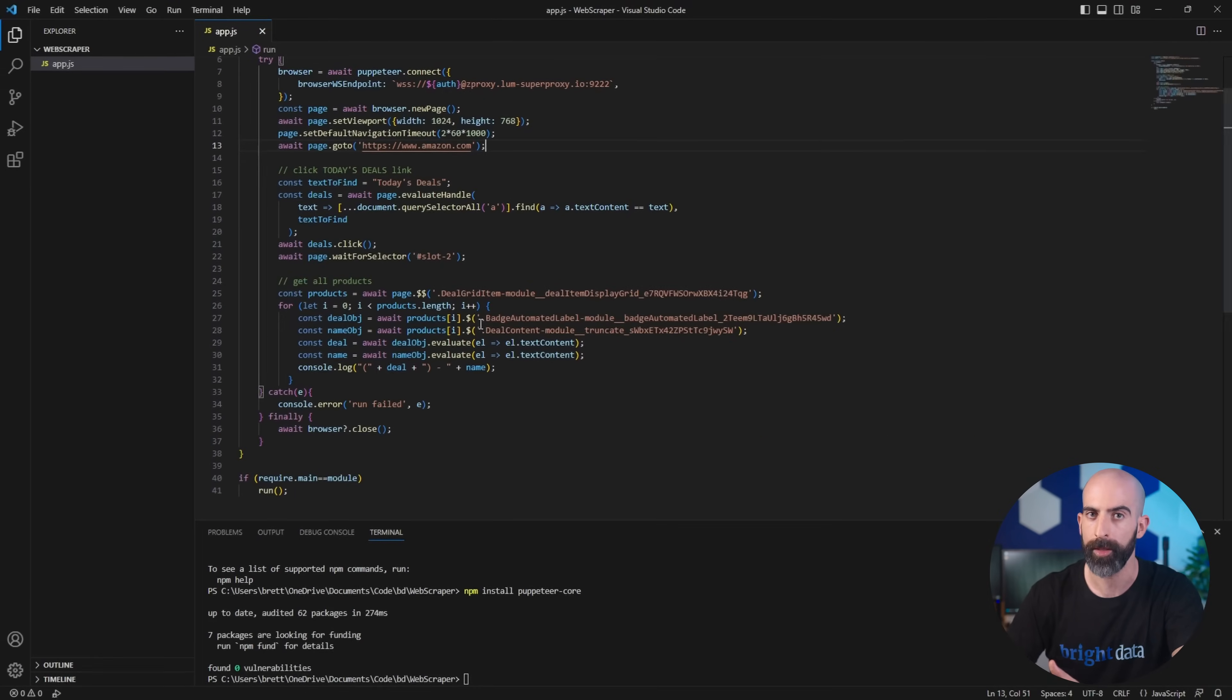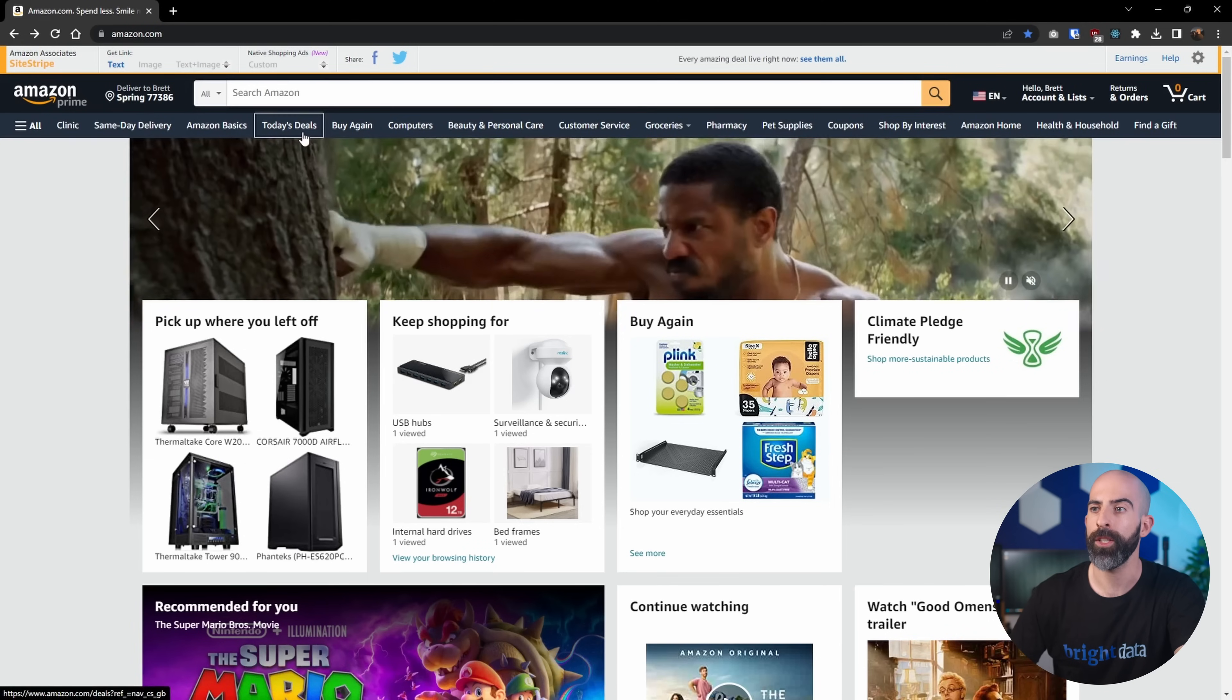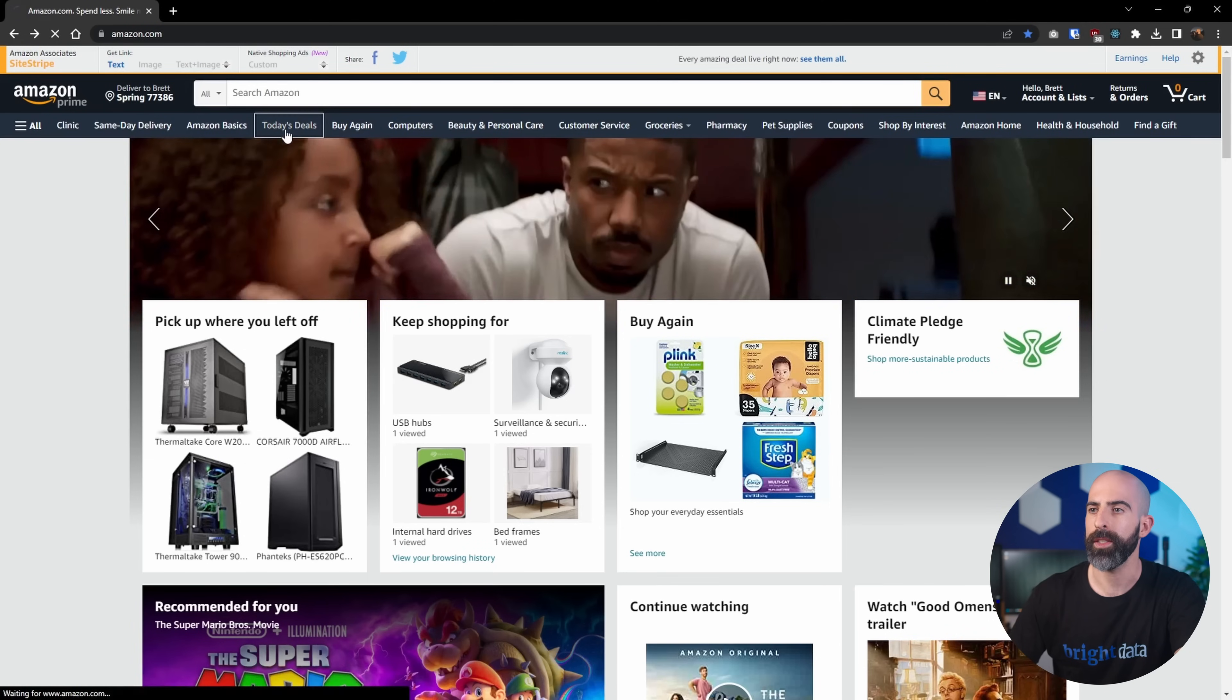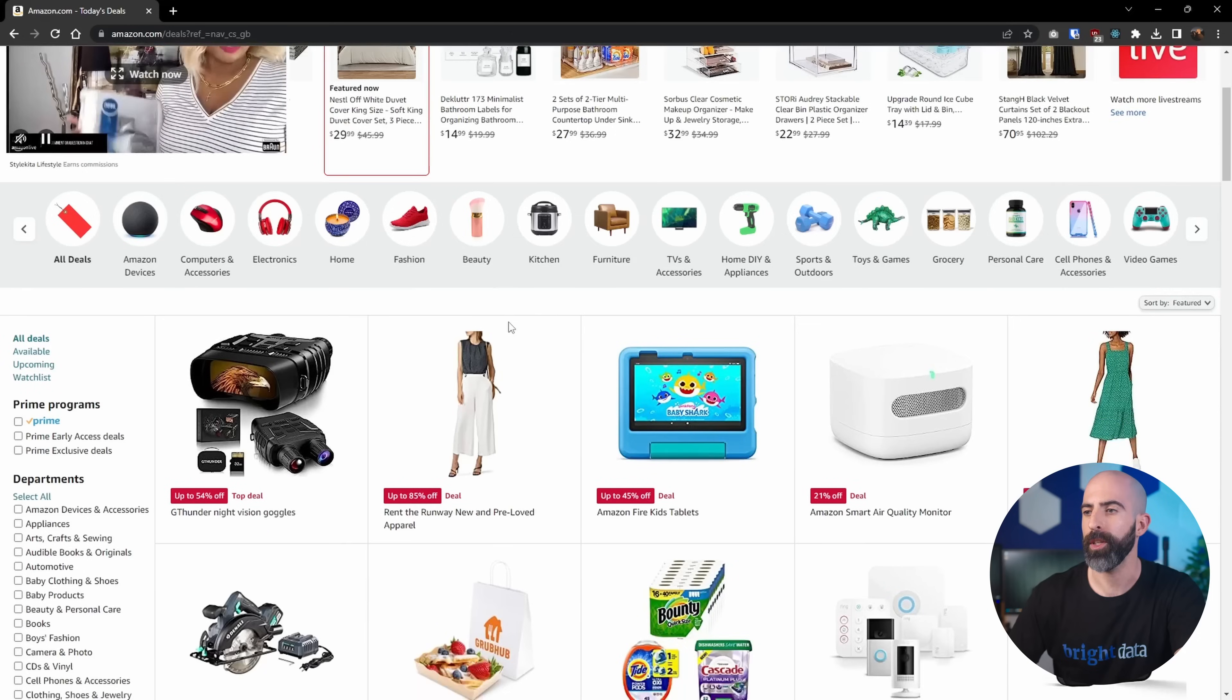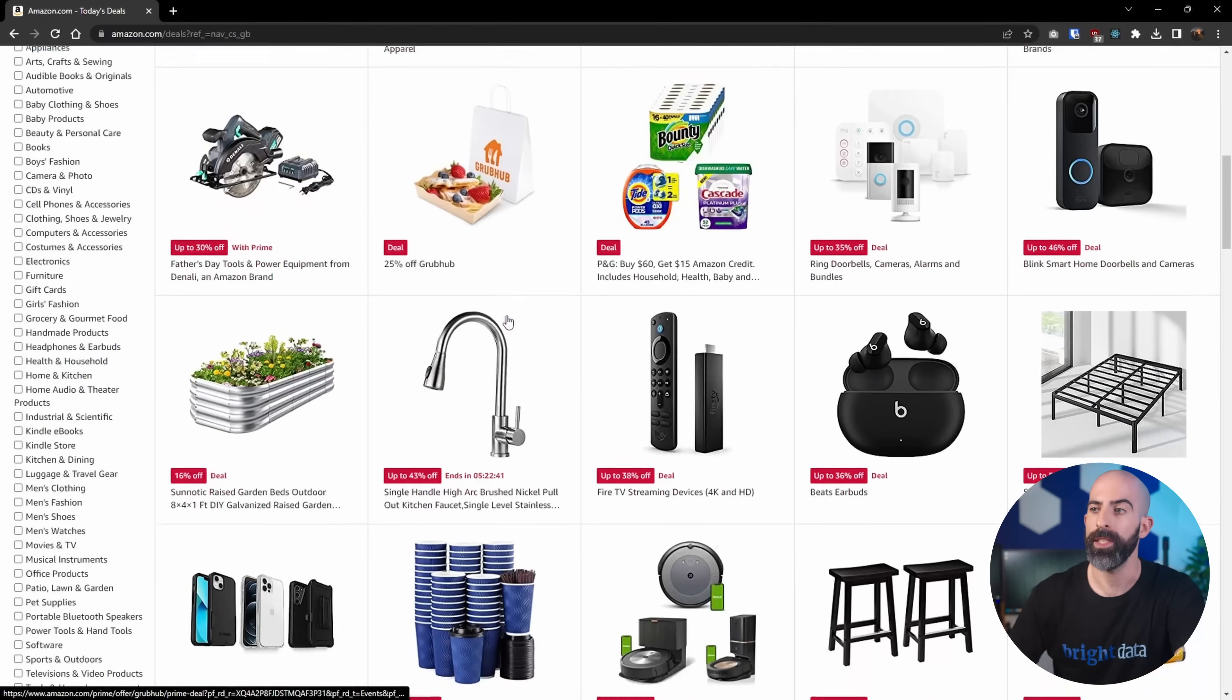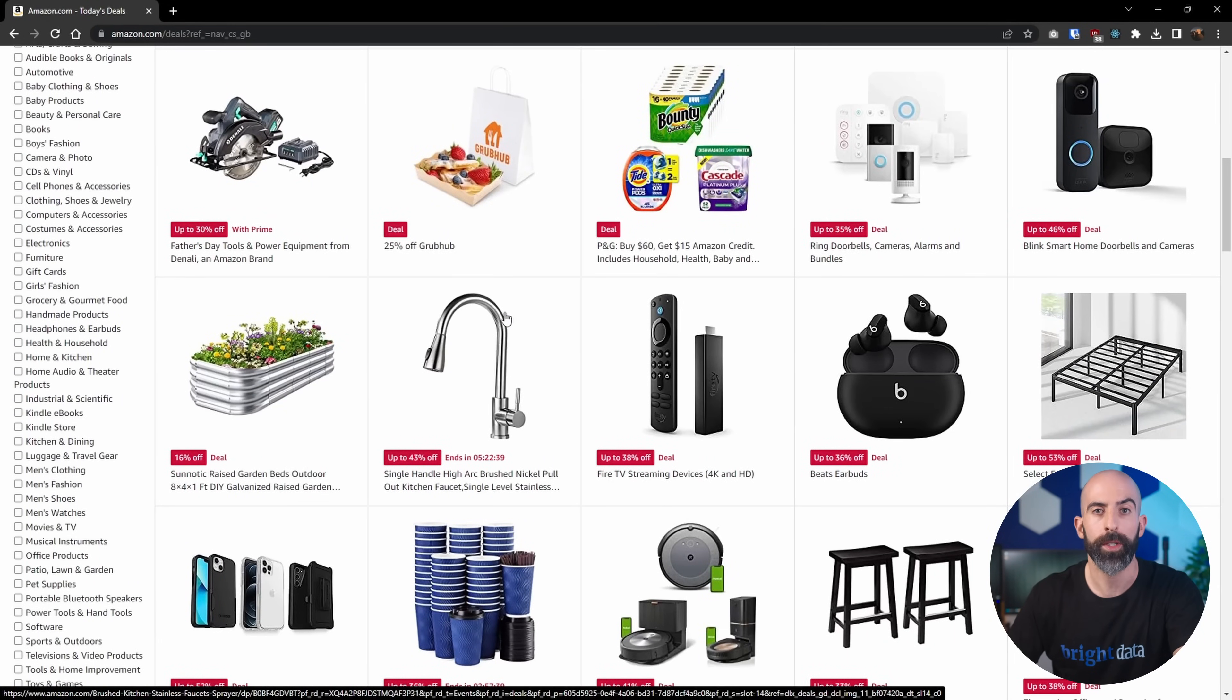Then it's going to parse all the deals and return us the deal and the name of the product. If I were an actual user doing this, it would be navigating to the Amazon homepage, clicking on Today's Deals and browsing through all of these deals manually. But our app is going to do this automatically.